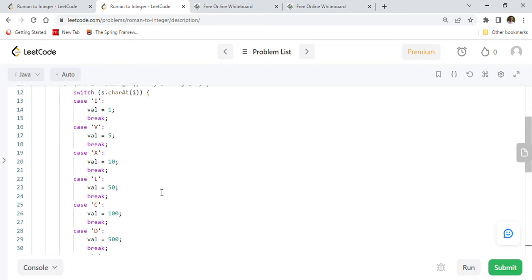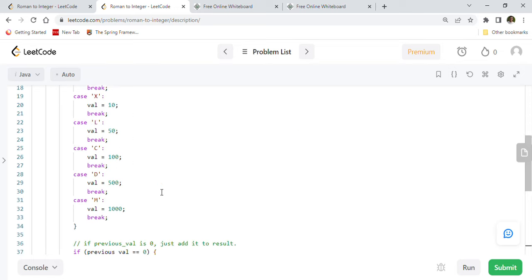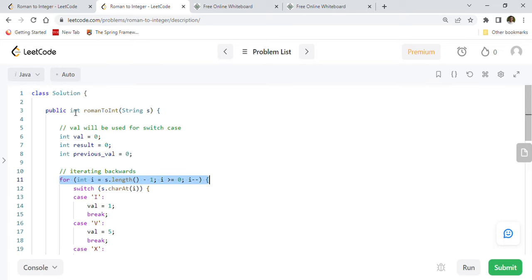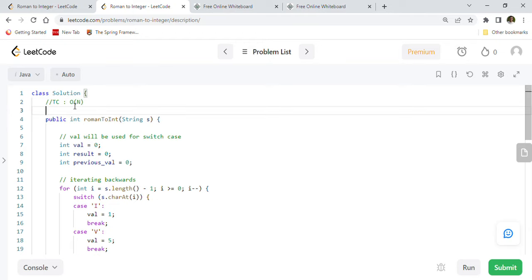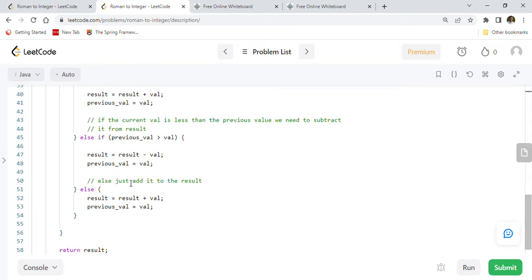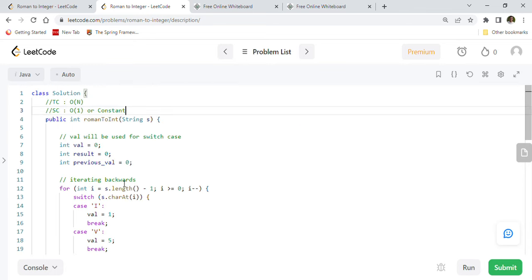Let's talk about time and space complexity. We iterate through each character in the given string, so the time complexity is O(n) where n is the total number of characters. The space complexity is O(1) — constant space — because we did not use any extra data structures, just a few variables.